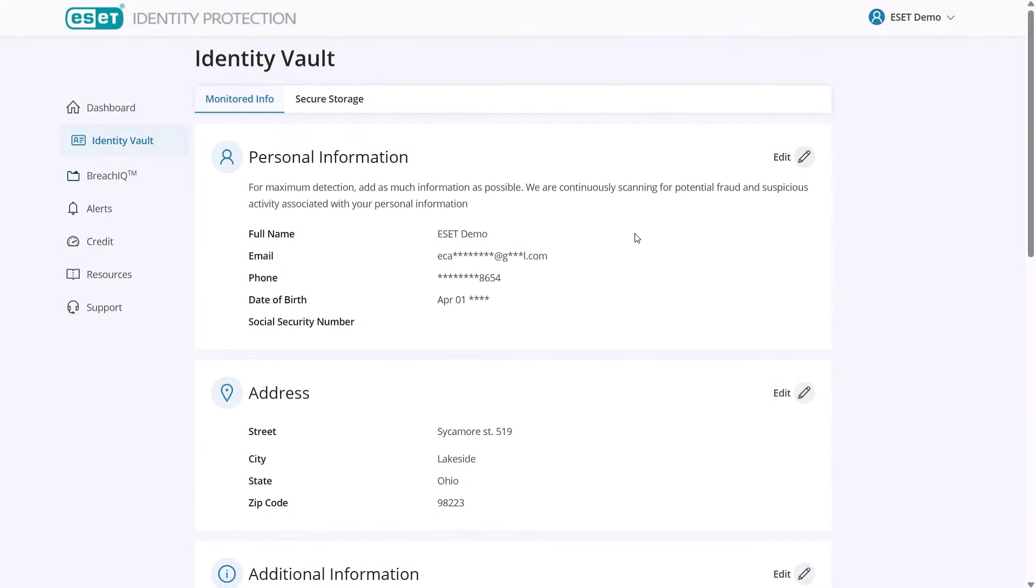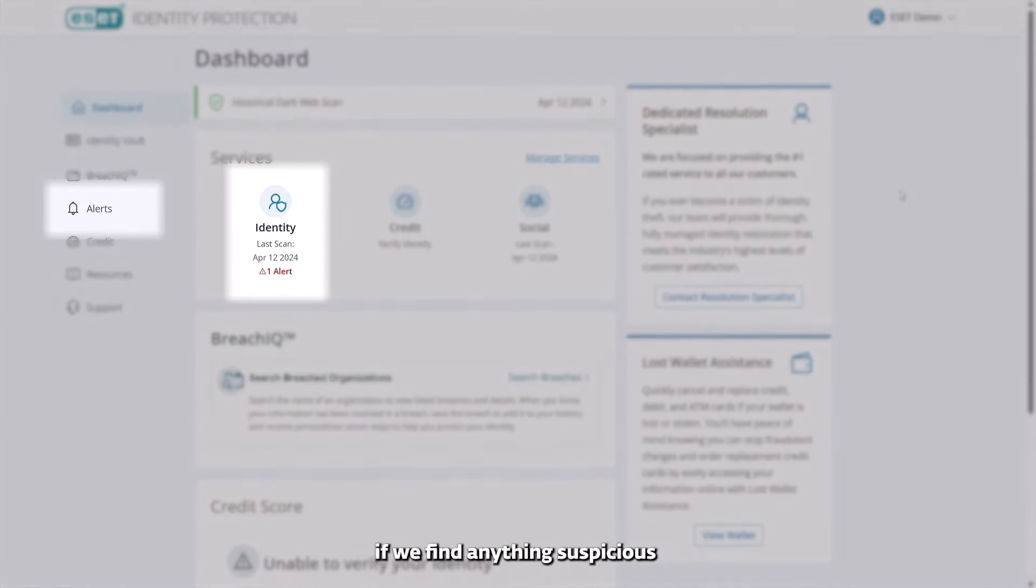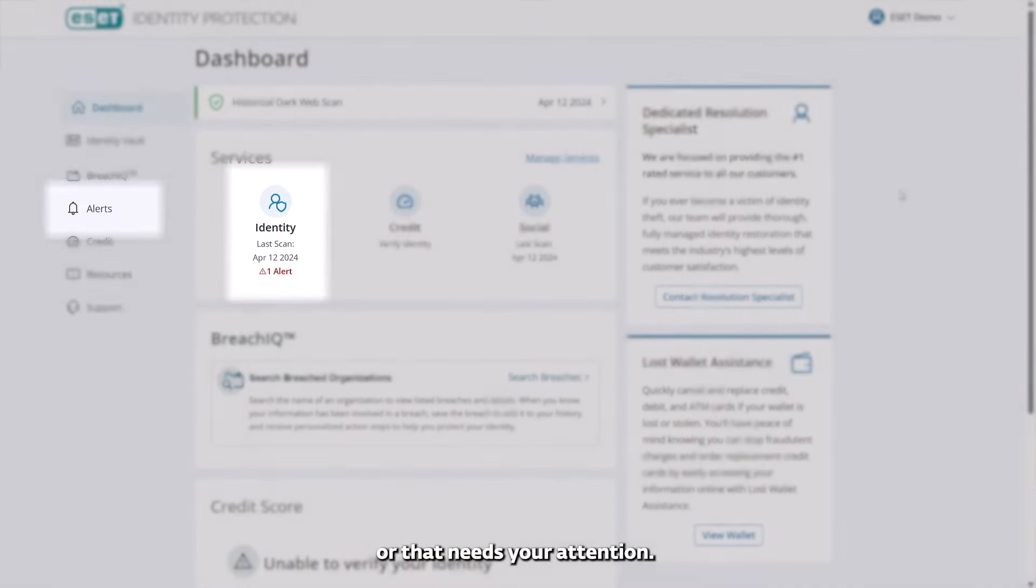Once everything is set up, we will notify you if we find anything suspicious or that needs your attention.